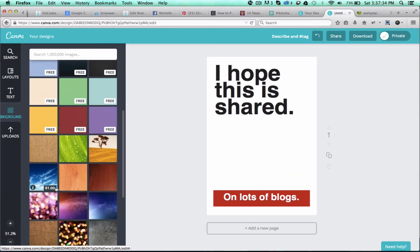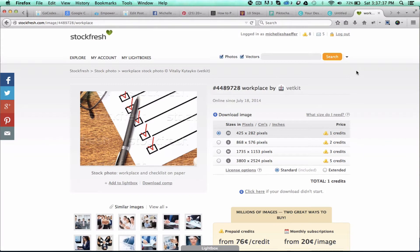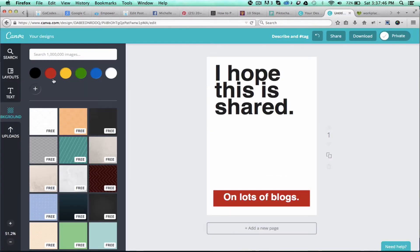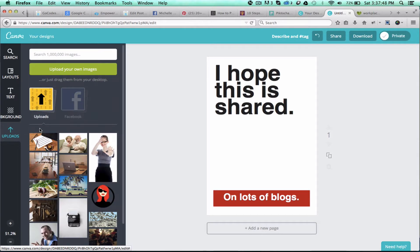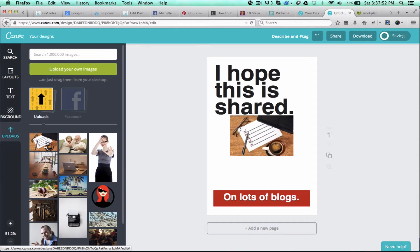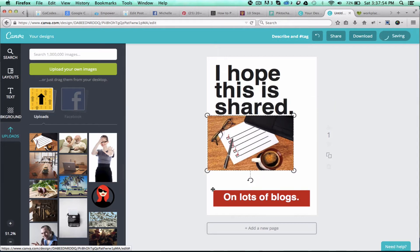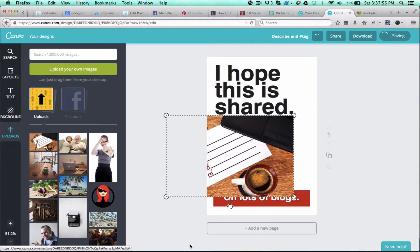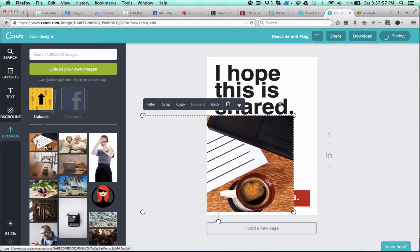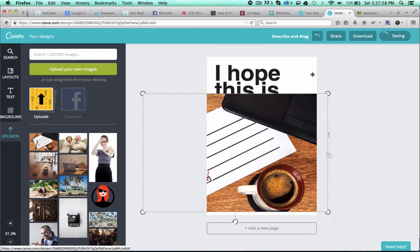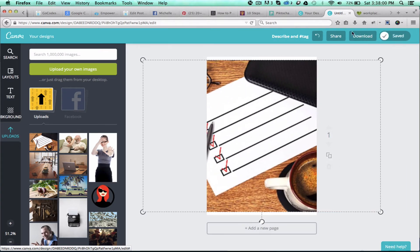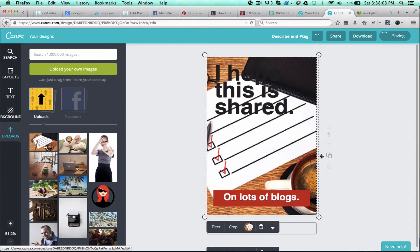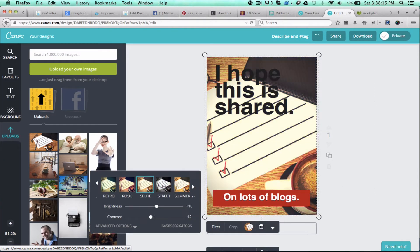I like to get images from Stockfresh, stockfresh.com. This is a paid site, but I know my images are properly licensed when I use them from here. So I downloaded an image and I've already uploaded it—you do that with this button right here. So this is the image that I chose, and I'm just going to add this on here. I'm going to speed up this part of the video while I finish creating and editing this image.